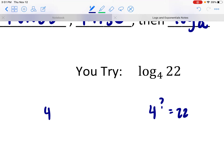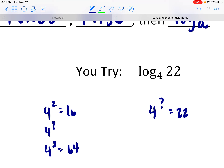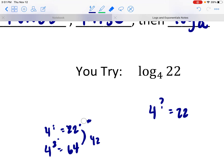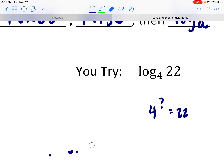I know 4 cubed is 64, so 4 to my power to get 22 is going to have to be a decimal between 2 and 3. There are only 6 units from 16 to 22, and 42 units from 22 to 64. It's going to be a decimal closer to 2 — so 2.1 or 2.2 maybe.